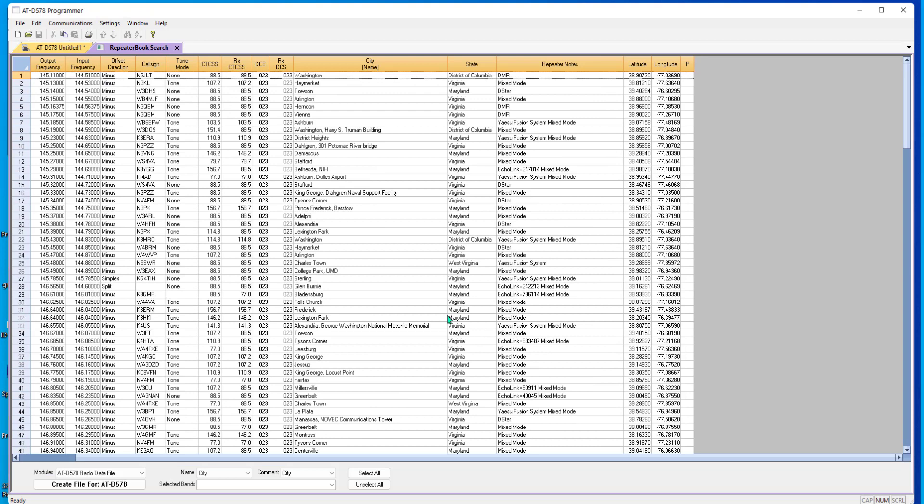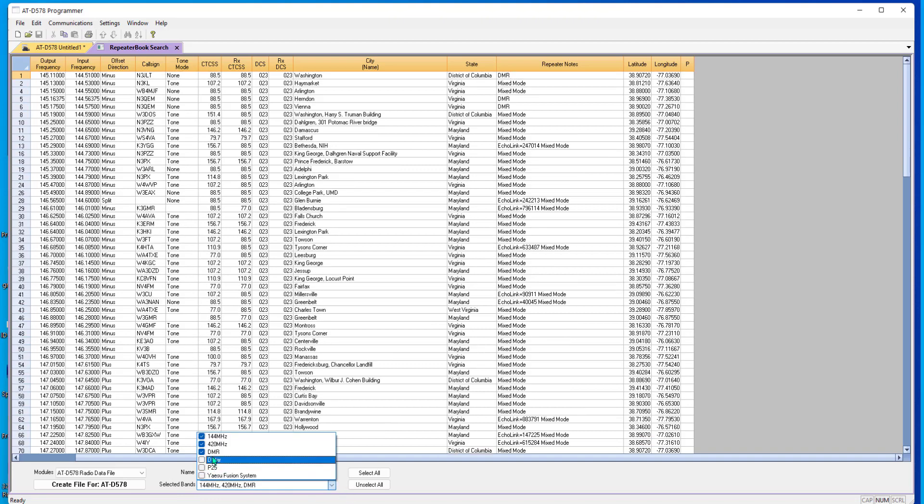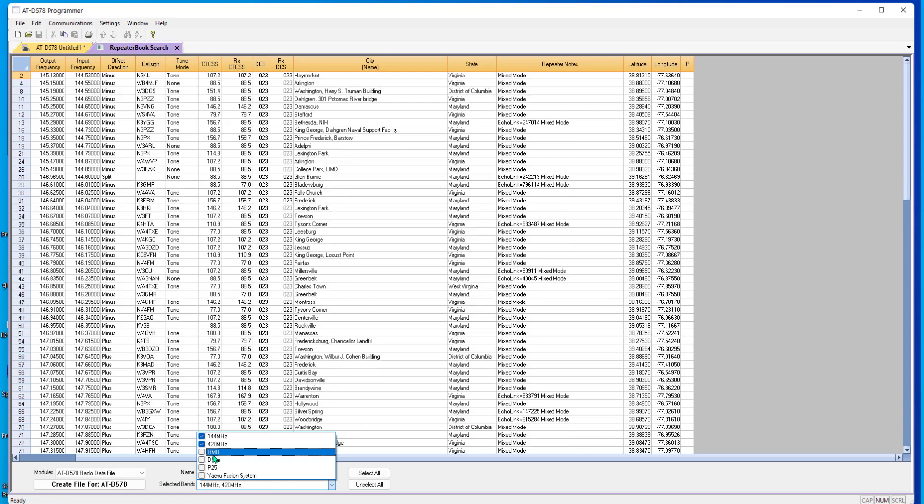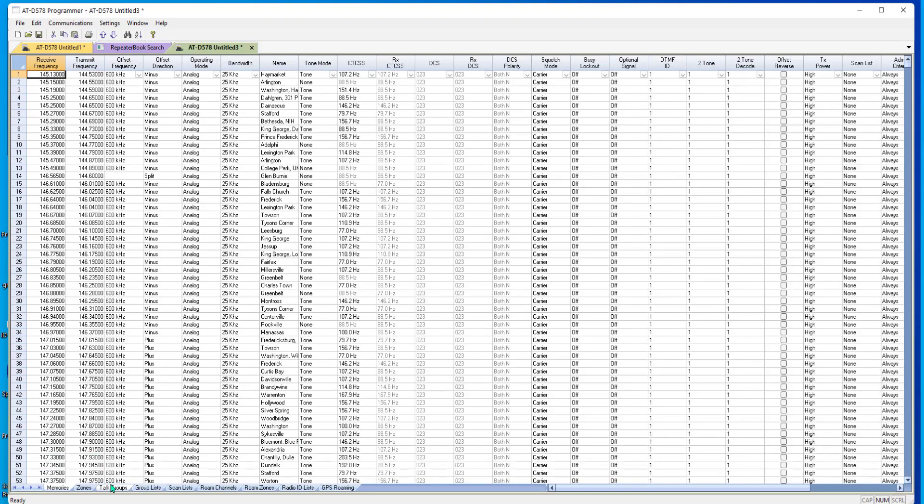Remember, this is not a true programming file. This is just a return. I can take out the Fusion, the P25, the DSTAR, and I'm taking out the DMR from this process. We'll do DMR later and create the file. This is just a quick way for you to get all the repeaters in your area and have something to listen to and play with while you're figuring the rest of the stuff out.